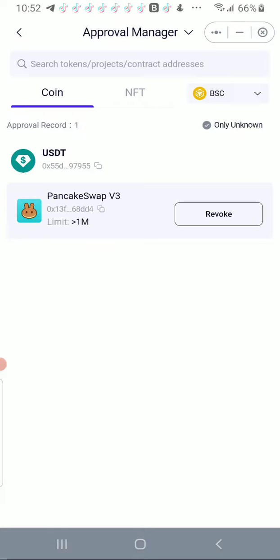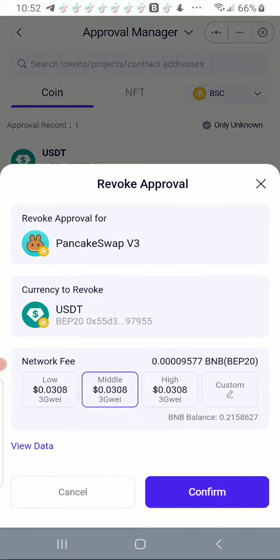PancakeSwap version 3, limit 1M, this is 1 million. I'm going to click Revoke and it's going to cost me gas fees to do that.